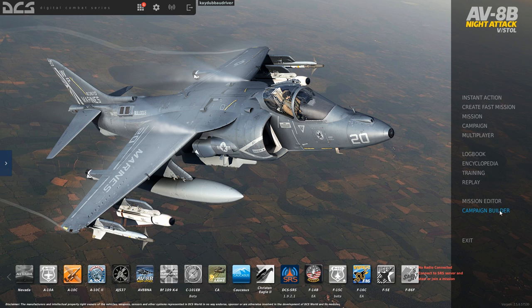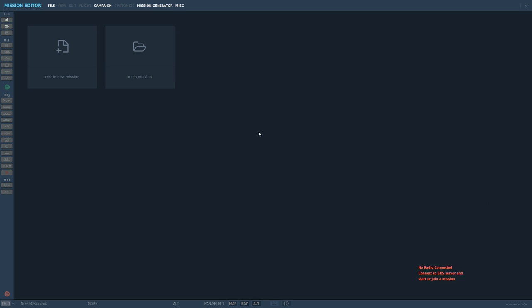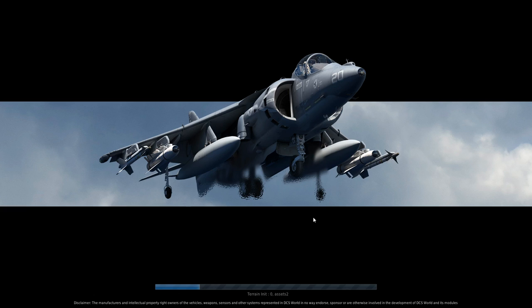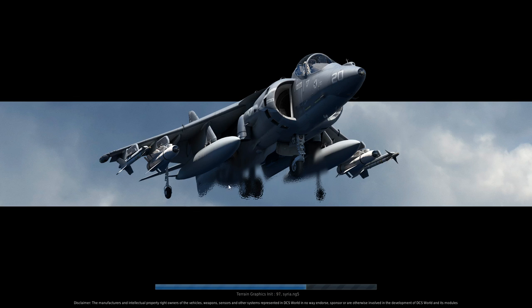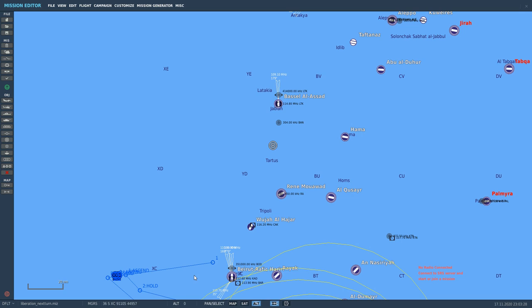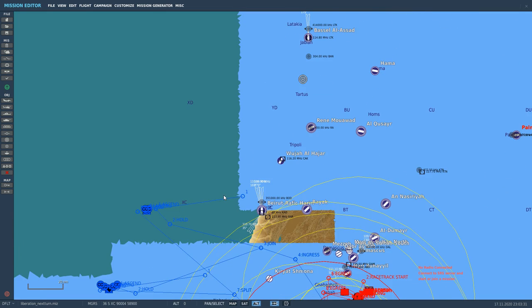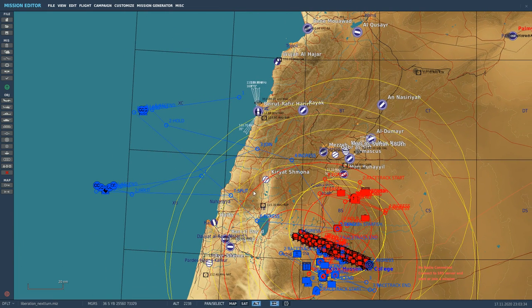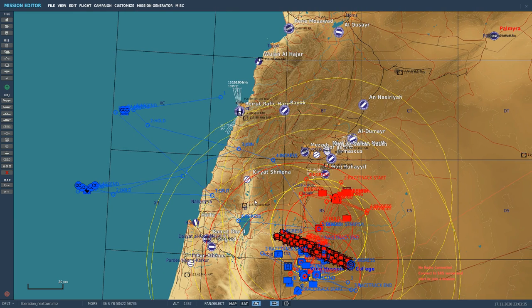Alright. So we've loaded up DCS. We're going to go to the mission editor, open mission. And like I said, we're looking for this file right here, liberation.nextturn.miz. And we can just verify that it is the right map. And this is the time, 2300. That is correct. And we're going to just open that puppy up. And you're going to see that all of those missions within that exclusion zone, or whatever it was called, is going to appear here. So we've got our map. And there we can see this is the front line. And we'll talk about that in a second.